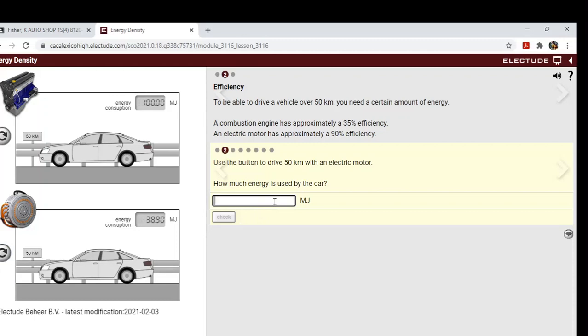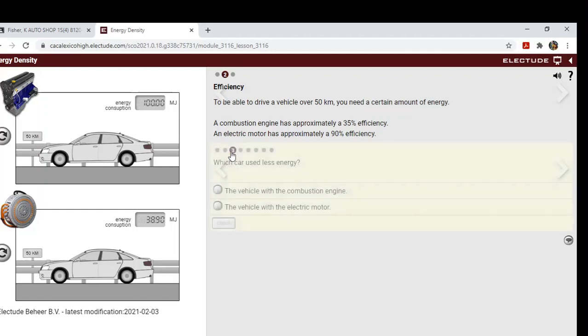Well, only 38.9 megajoules. Which car used less energy? Well, by far the electric.